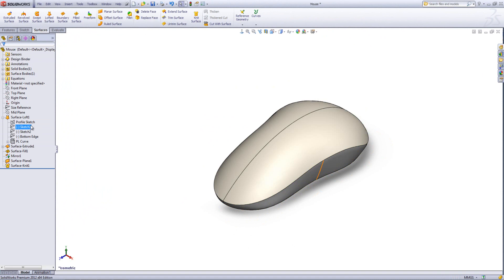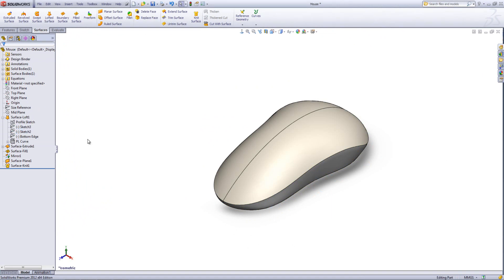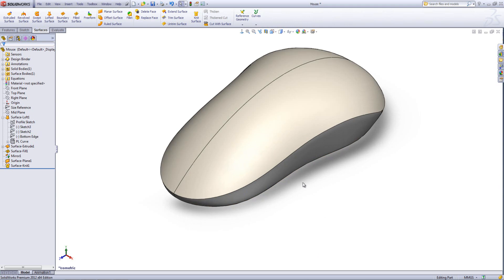So you can see there that we have an additional sketch profile added. Now we've done this, it becomes very easy to start manipulating this model.